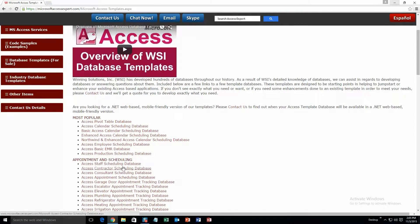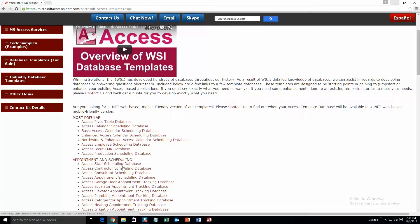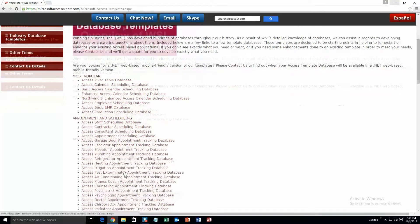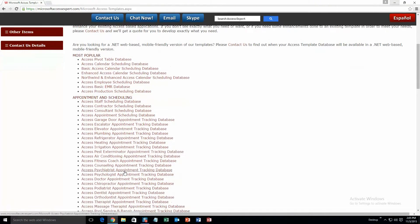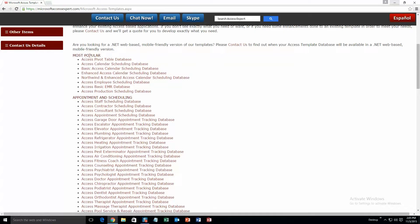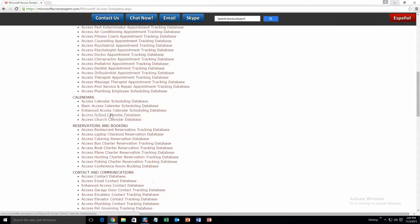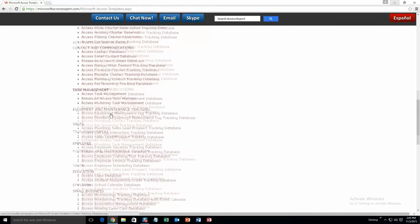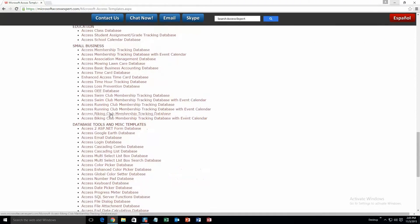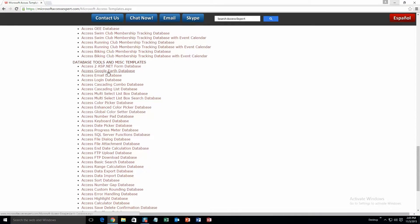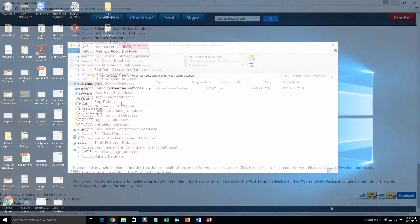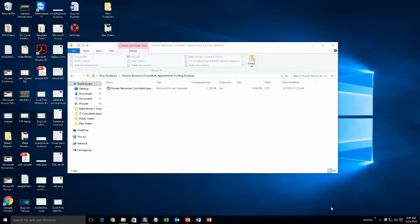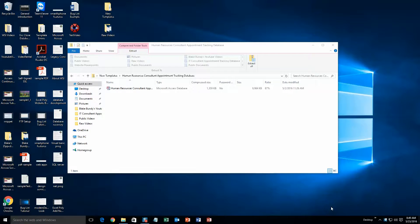Alright, this is a view of all of our templates that we offer. And as you can see it's broken up into categories. First one is most popular, second is appointment and scheduling, calendars, and so on, all the way down to database tools and miscellaneous templates. Today I will be showing you the Access Human Resources Consultant appointment tracking database template.